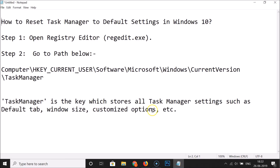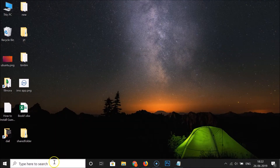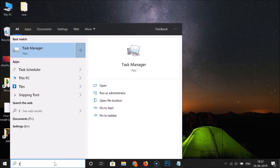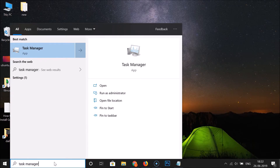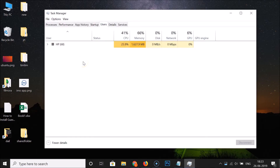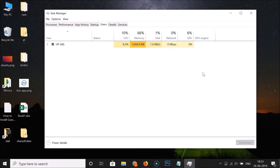First, let me open Task Manager to show the current state. I'll click the search box, type 'Task Manager,' and open it. You can see the 'Users' tab is set as the default tab, and the window size has been changed from default — this is what we want to reset.